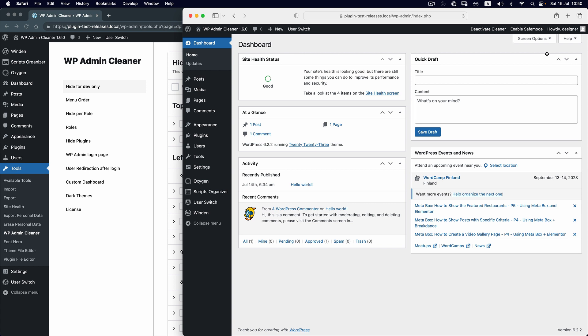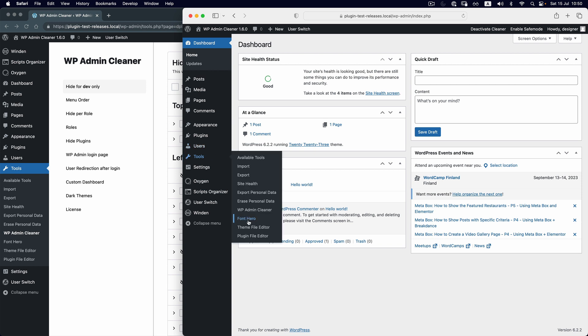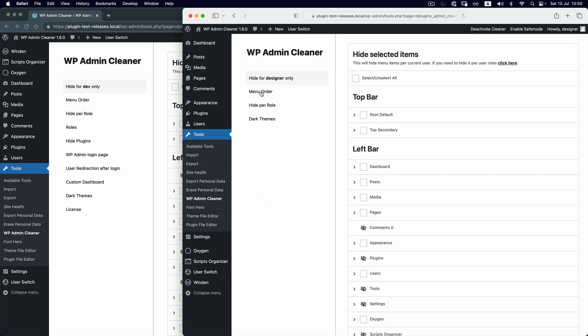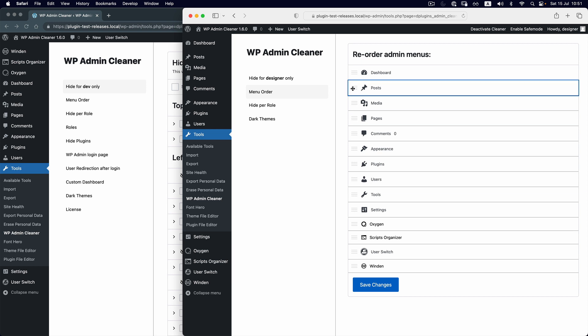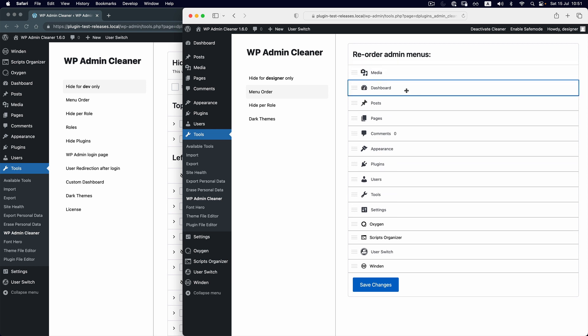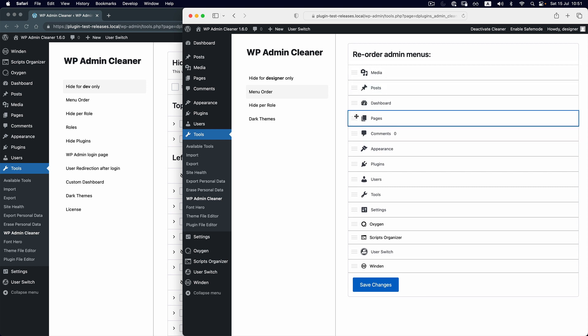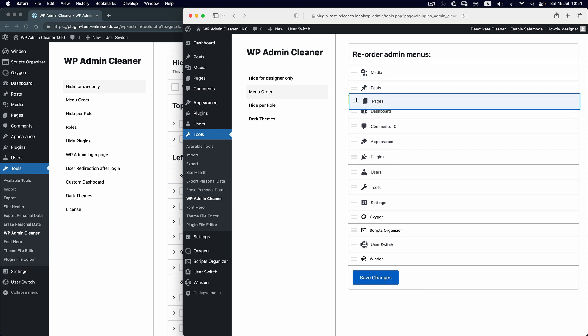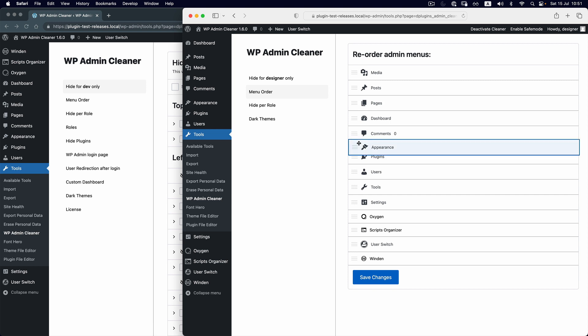If we do it for another admin, in this case if you remember it's for a designer, let's reorder. As a designer, maybe I need Posts and Media as the most important, then Pages, and then I'm going to deal with Appearance as well.